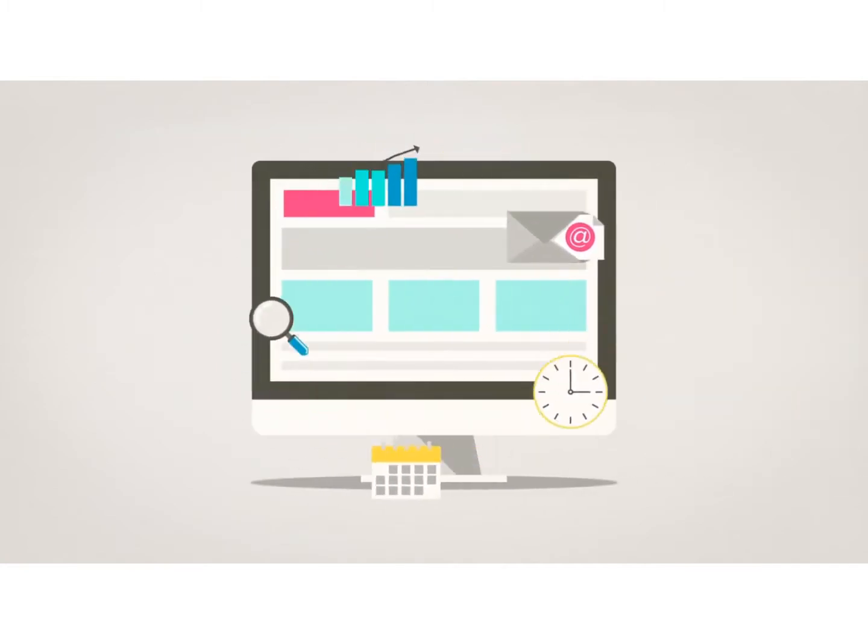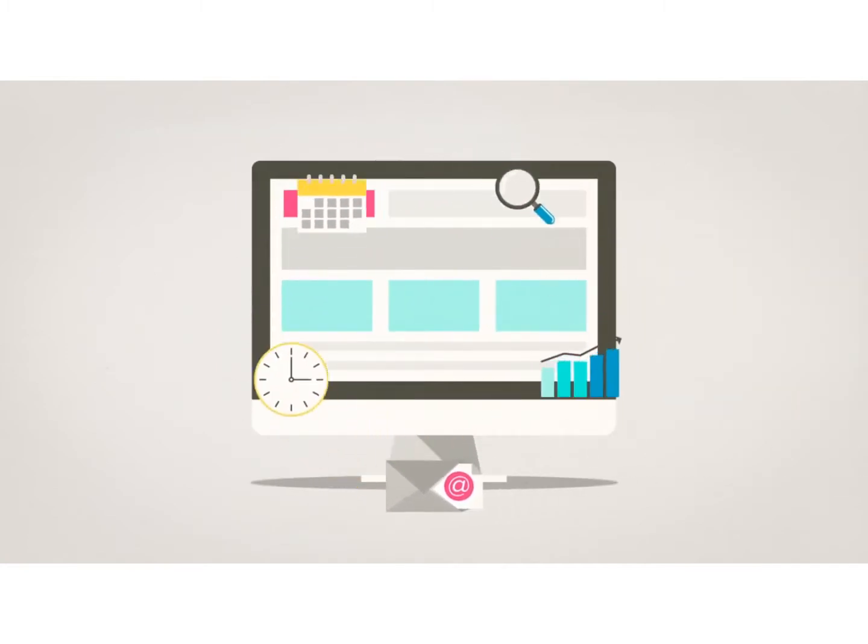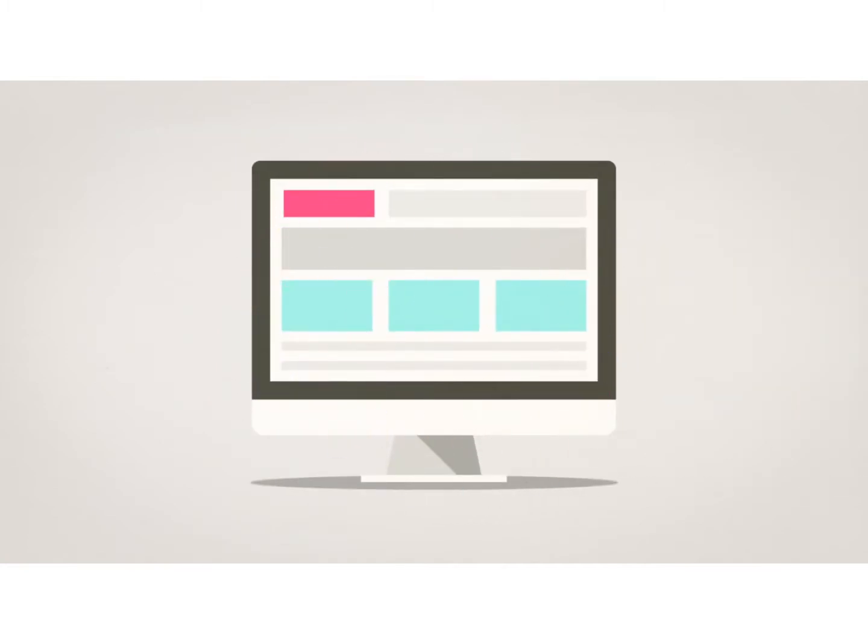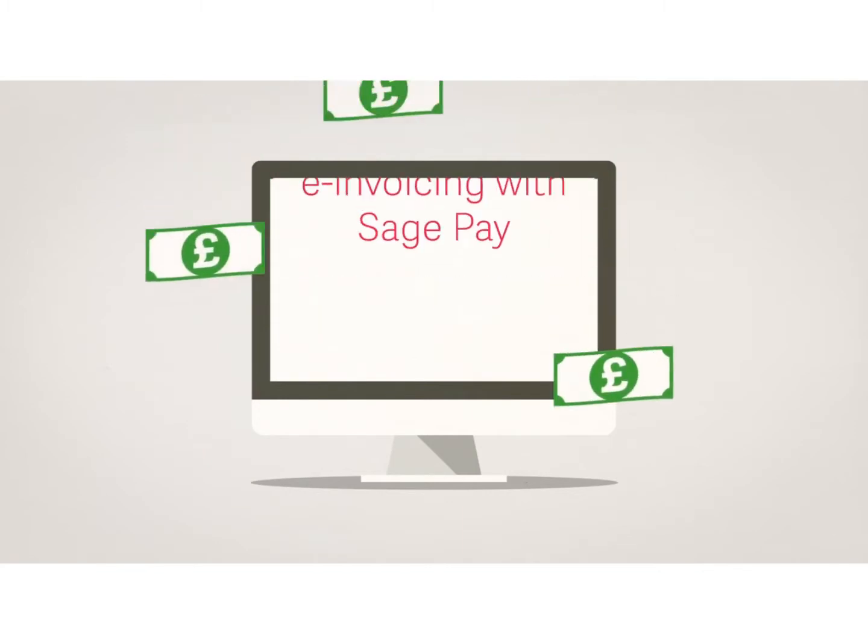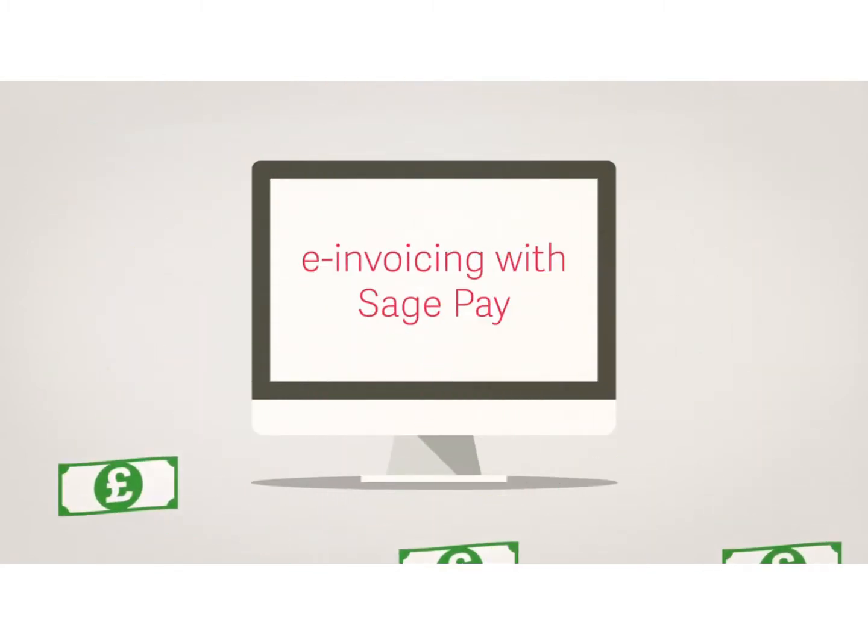Sage 200 Extra seamlessly integrates your business payments so you can pay and get paid faster.